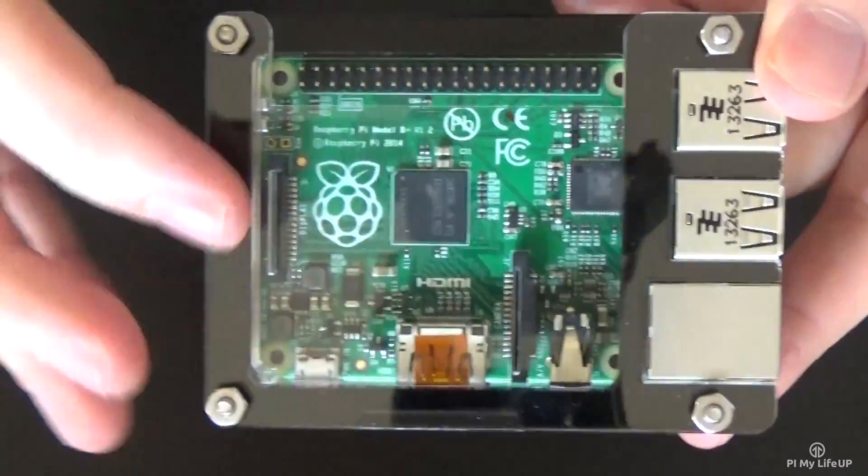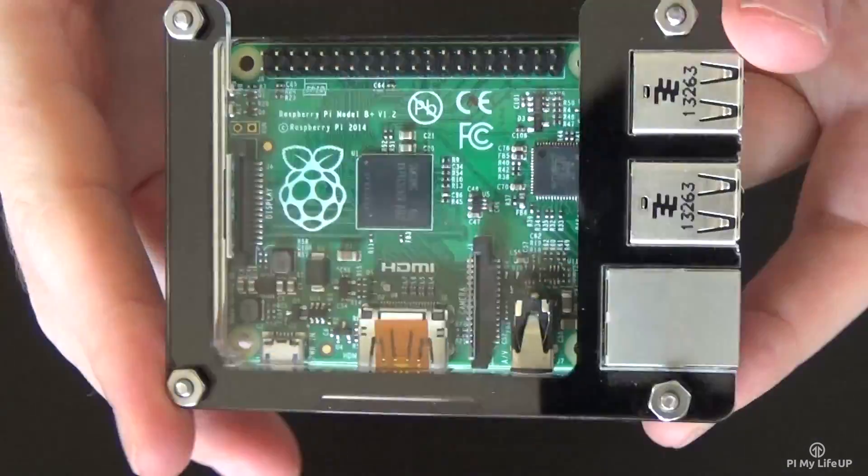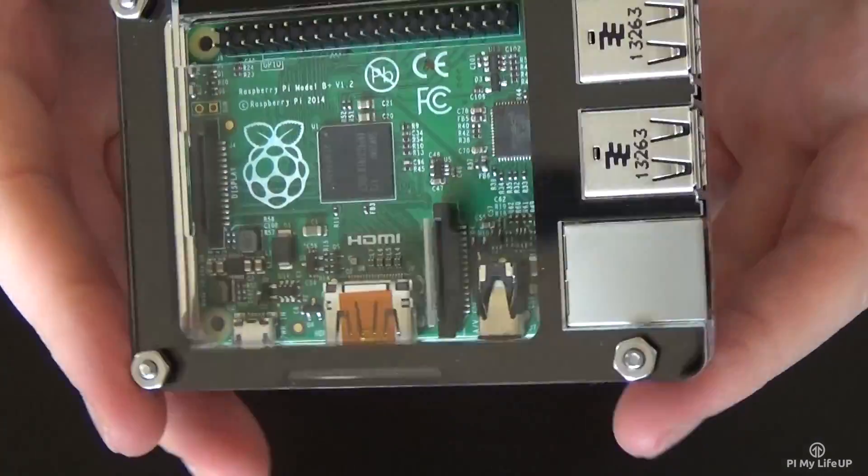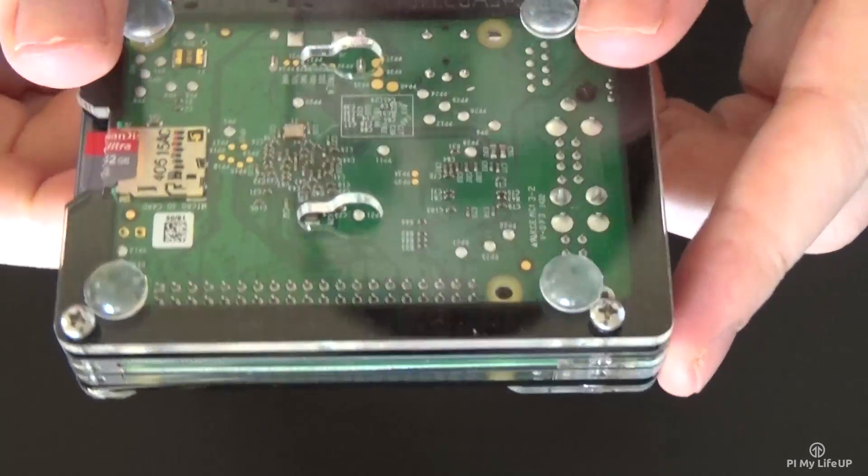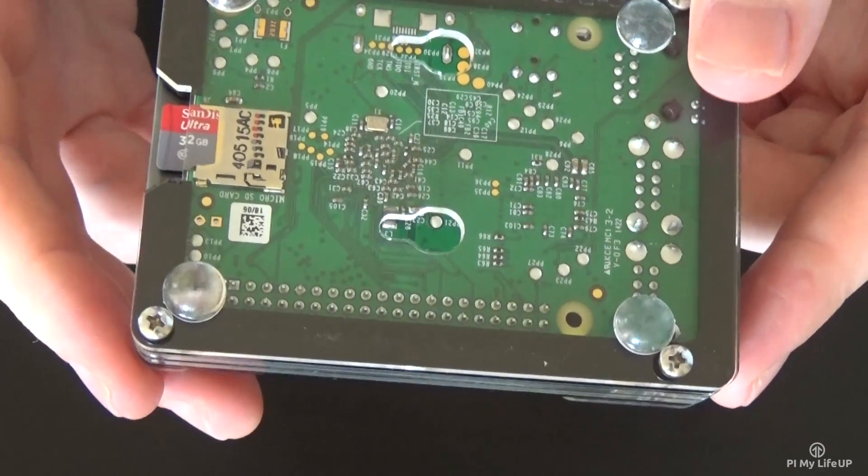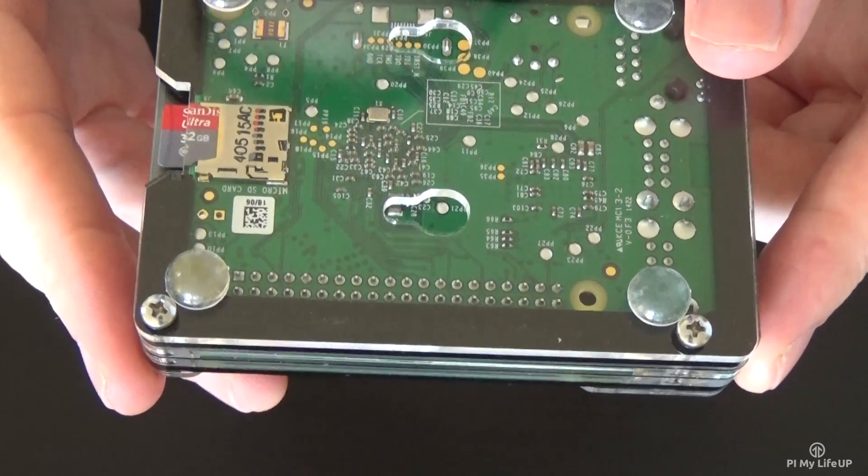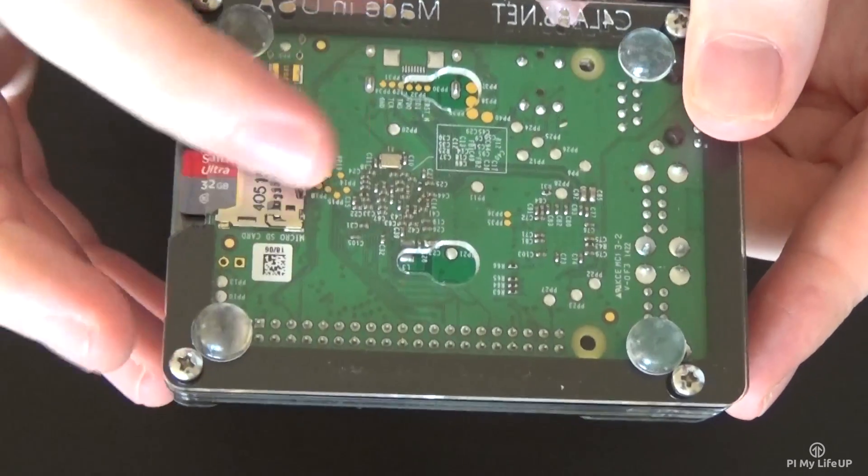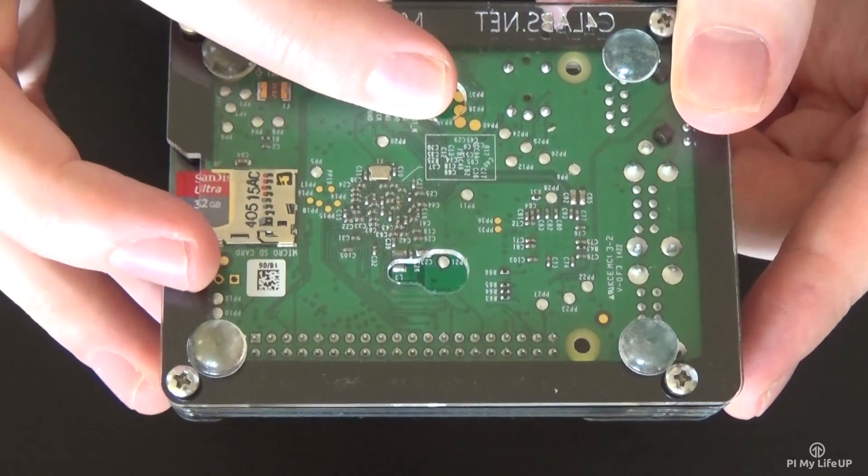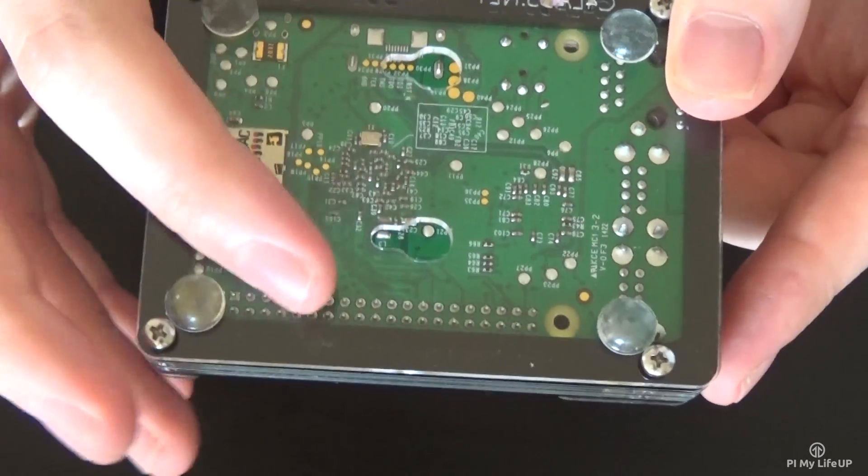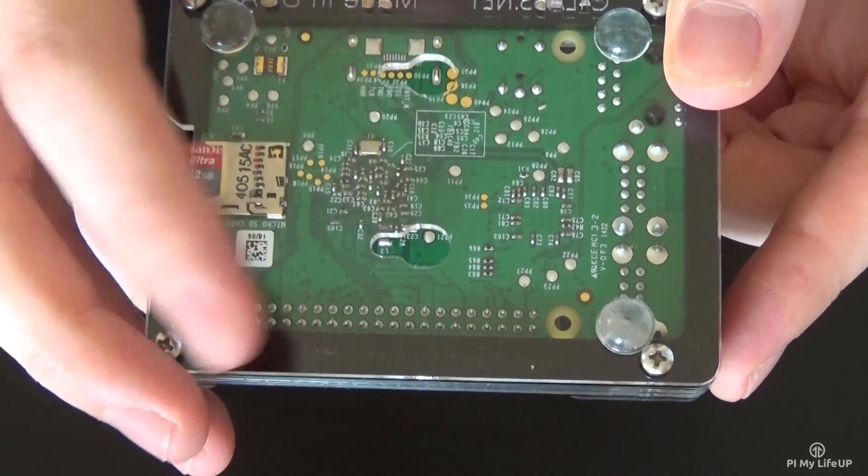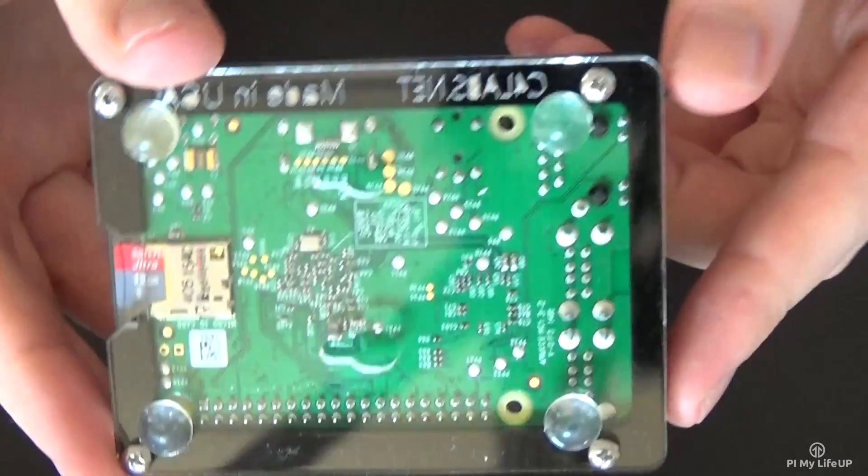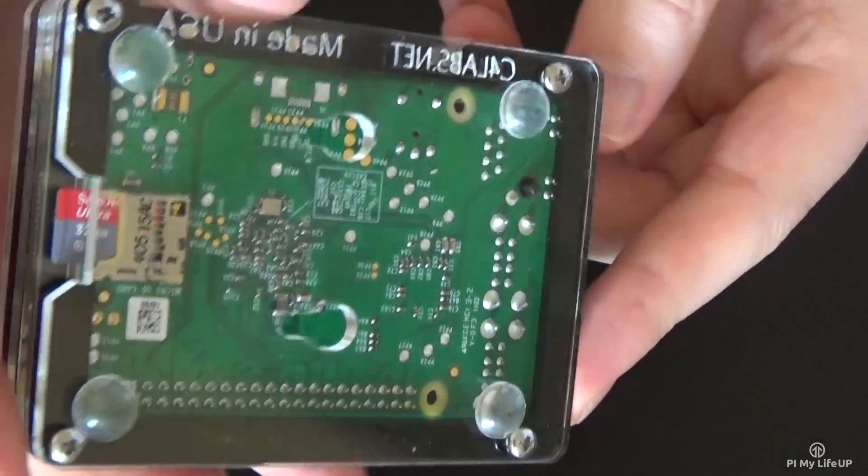There are two slots on the back so if you want to wall mount it you can. Just be careful if you wall mount it, try not to mount it onto anything metal like nails or screws as it might come in contact with the board and short the board.